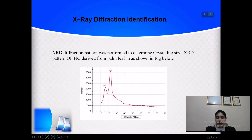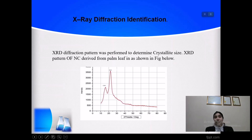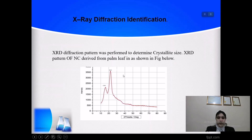The second identification method is X-ray diffraction. XRD was performed to determine crystallite size, as shown in the figure.